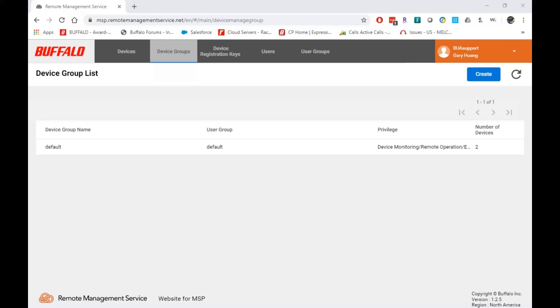All right. We've got one question coming in here. If you've requested an account, it should have been created. If it hasn't, double check again, check your spam filtering, your junk mail. Otherwise, I would say get in touch with either your sales person or the support team. Just email support at buffalotech.com and we'll look into it and make sure we get you set up correctly.